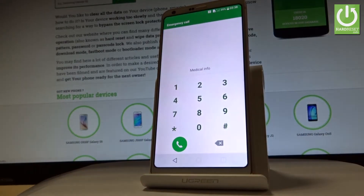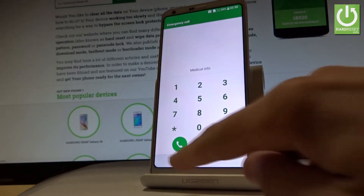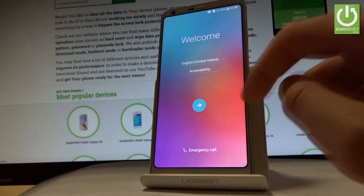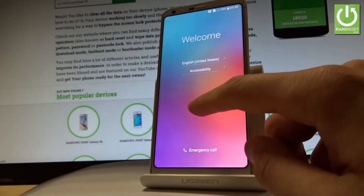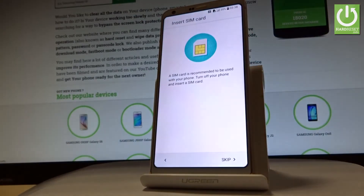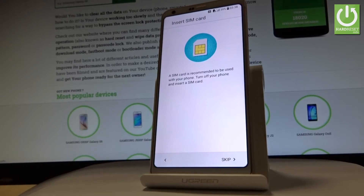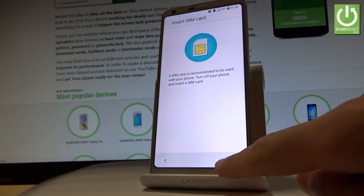You may also choose emergency call if you wish to make some emergency calls. If not, let's go back using the arrow. When you're ready, tap next. You can insert a SIM card here, but you can also skip this point and activate your device without a SIM card. Let's tap skip.